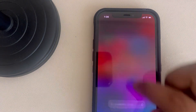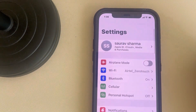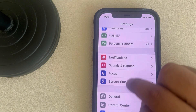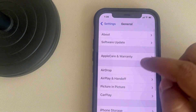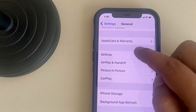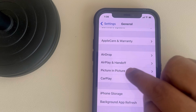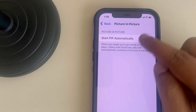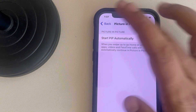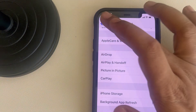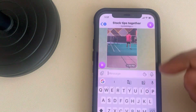If it is not working, go to Settings on iPhone, scroll down and find General, then scroll down and find the Picture in Picture option. Tap on it and make sure it is turned on.